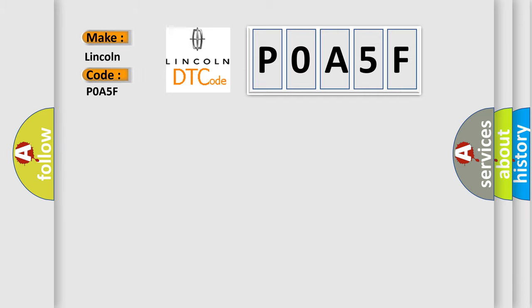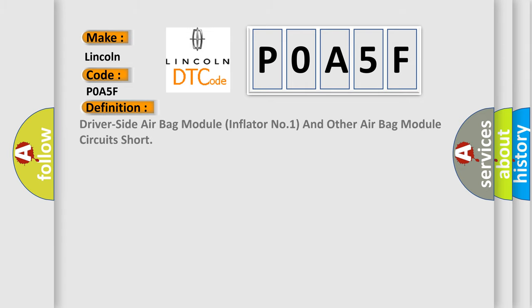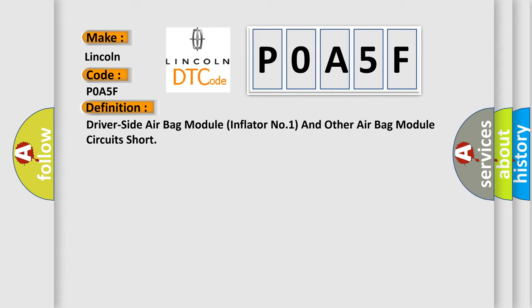Lincoln car manufacturers. The basic definition is: Driver side airbag module inflator number one and other airbag module circuits short. And now this is a short description of this DTC code.